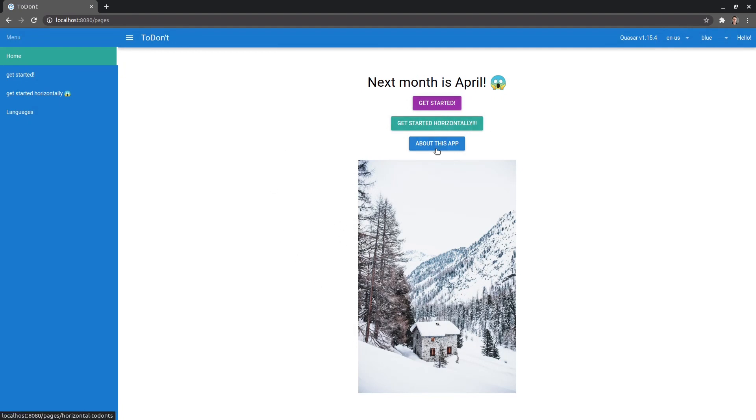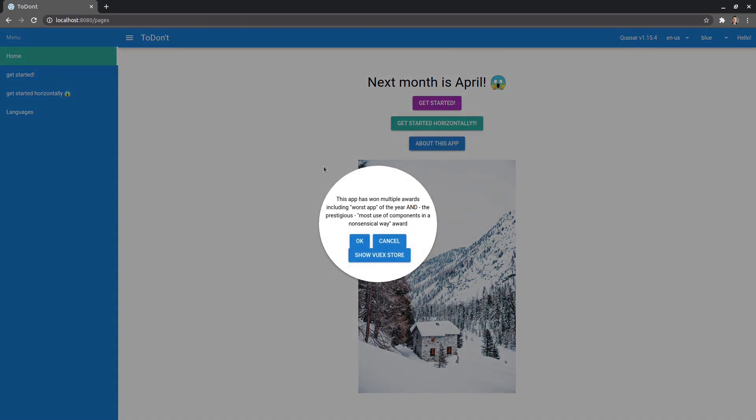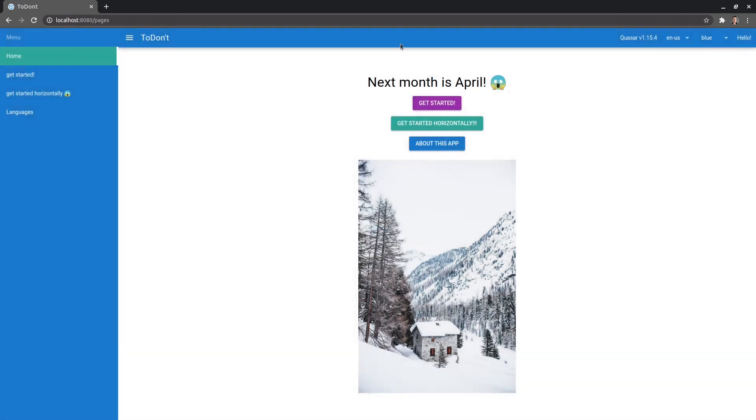Next, we've got a few buttons here. We can get started, get started horizontally or view about this app and that gives us this really weird modal but there's a reason behind all of this weird stuff.